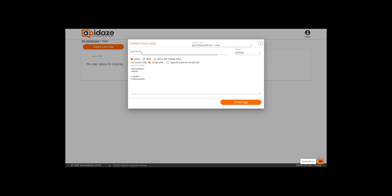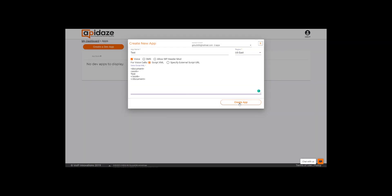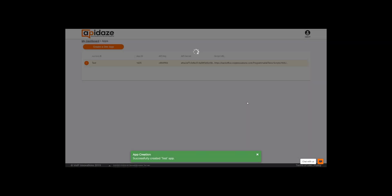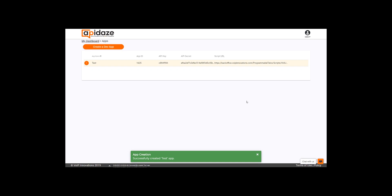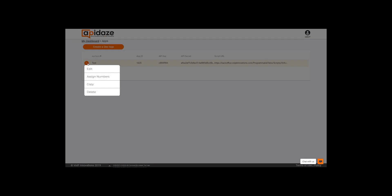You'll simply name your app, choose your region, and begin writing your script. Once that's all finished, you'll hit Create App. If you're building something that includes SMS, for example, you'll need a phone number for your app to work. If you're using WebRTC, you might not need one at all. To assign a VoIP Innovations number to your app, click the three dots next to your app and choose Assign Numbers.